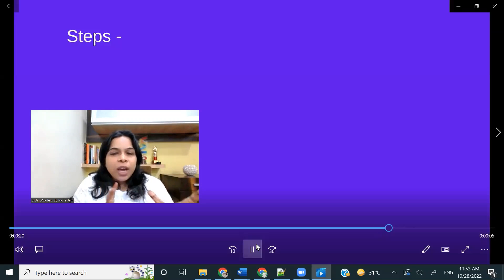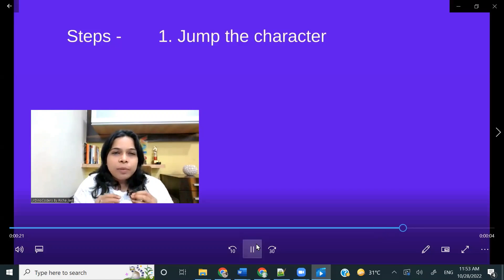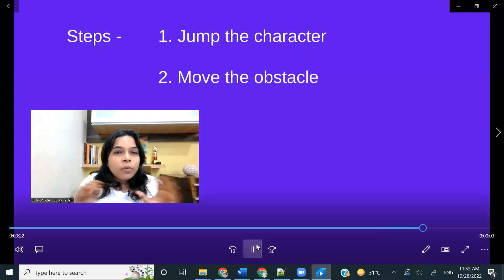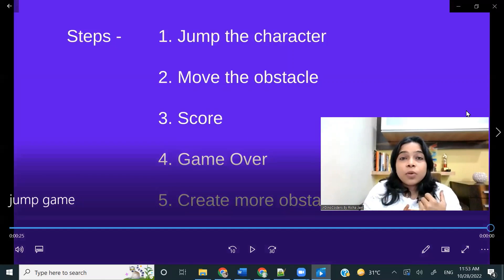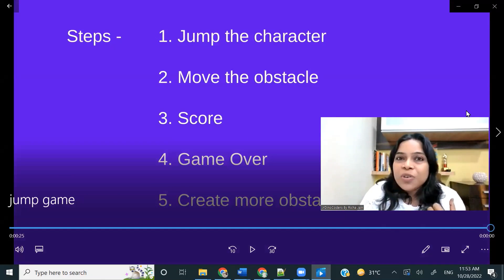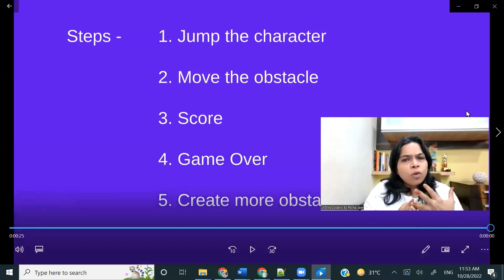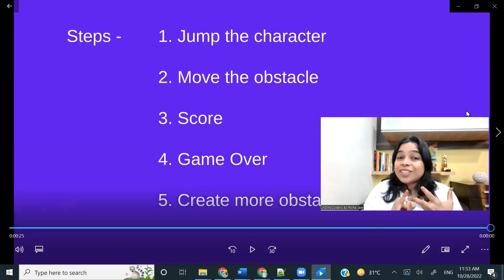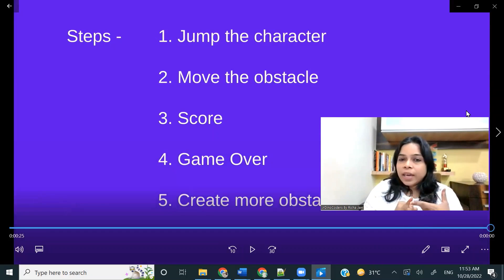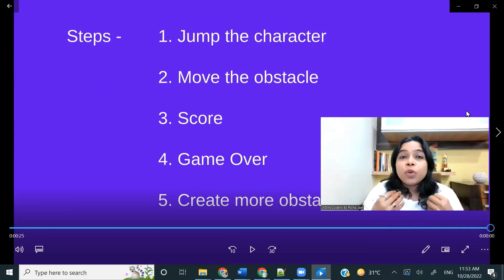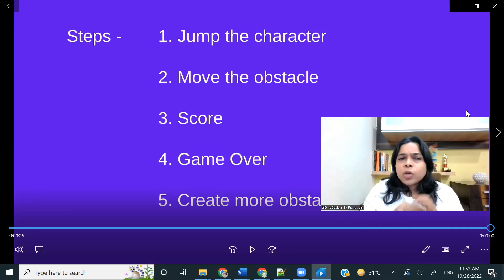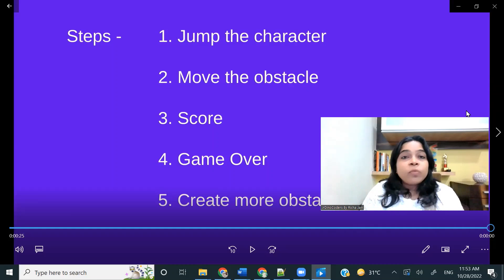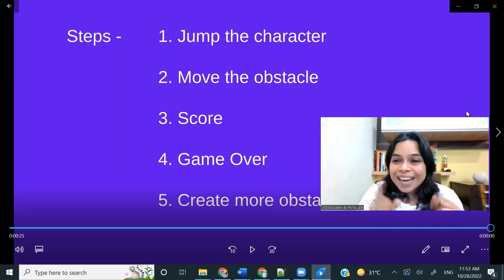So we are going to implement it in very simple four or five steps. First step is going to be we are going to make your own character jump, move the obstacle, score, game over, and then we can create even more obstacles. It's going to be very simple and a lot of fun. So without wasting any time, let's get started.